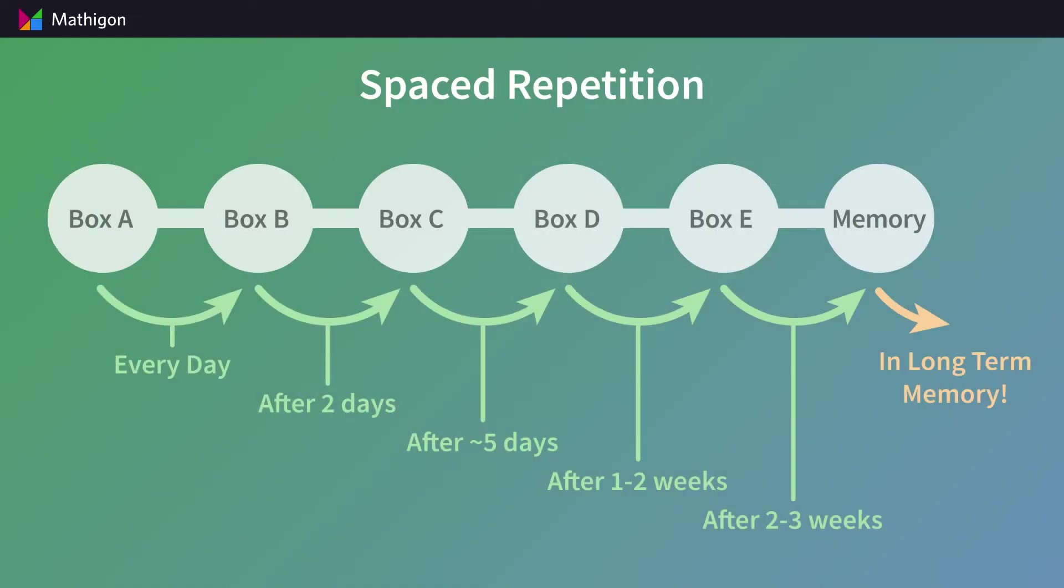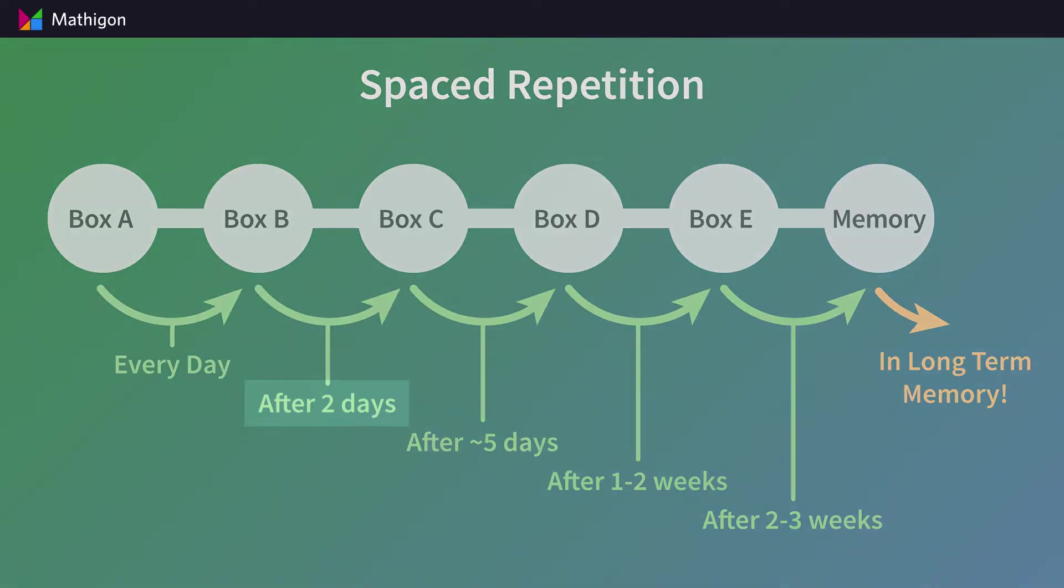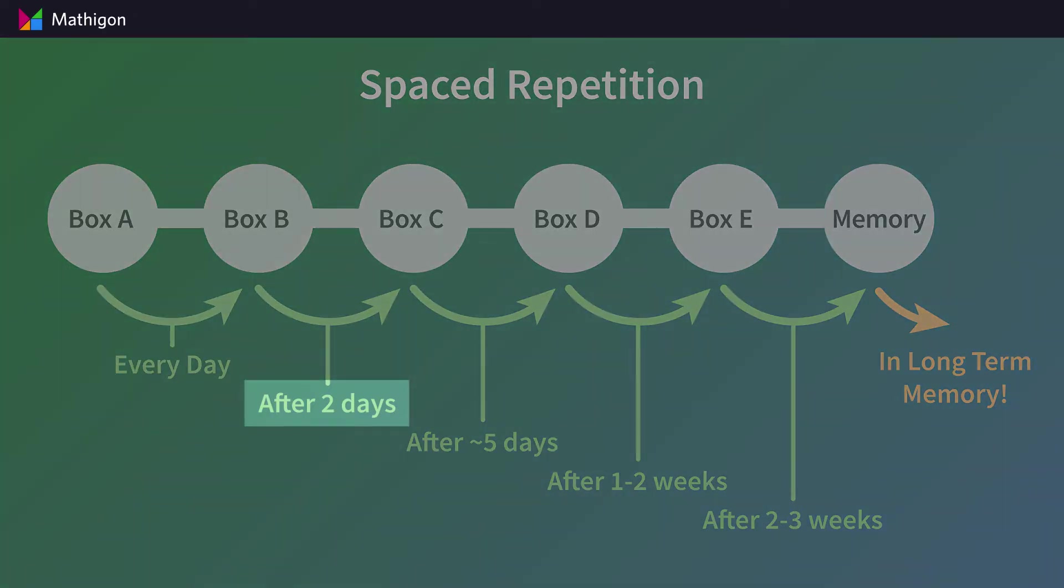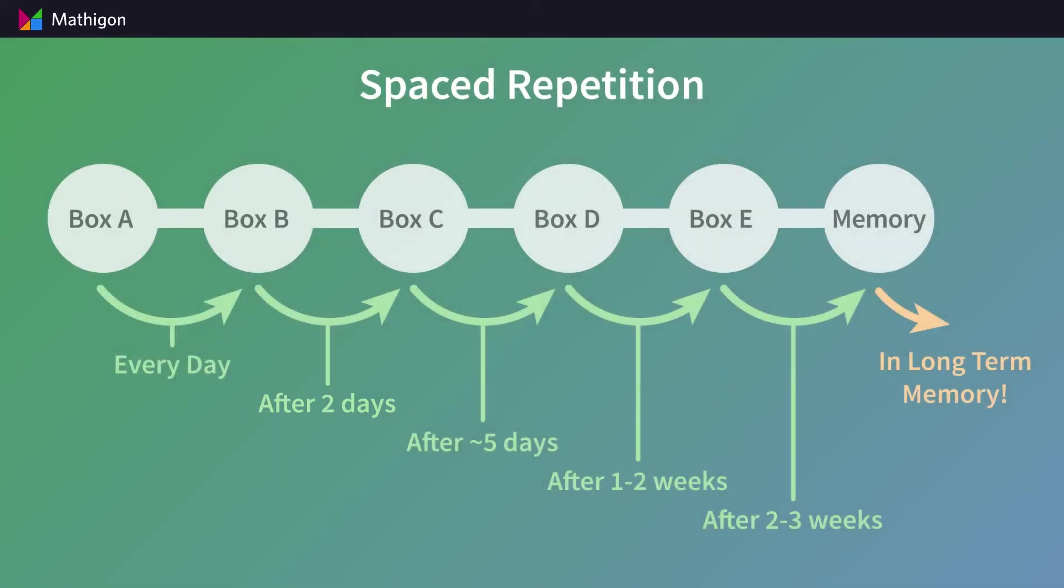The second important part of spaced repetition is the time intervals between different boxes. Cards in box A are practiced every day. After a card has been in box B for two days, we will show it to students again to remind them, and if they answer correctly, it moves to box C.